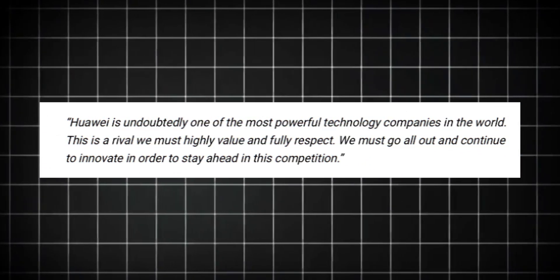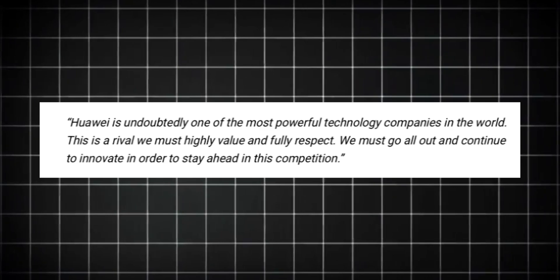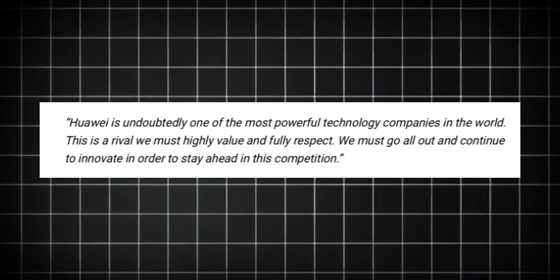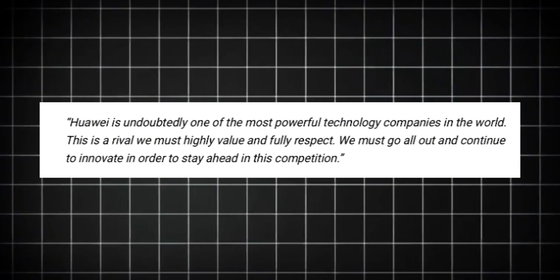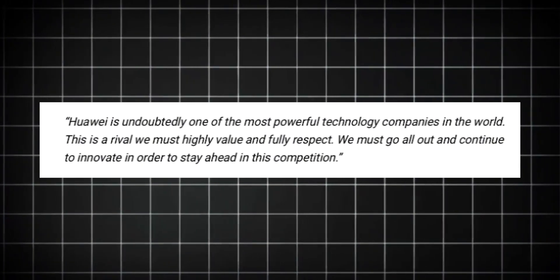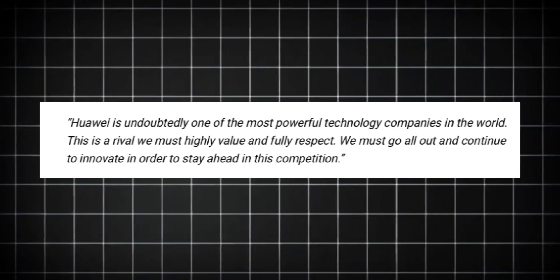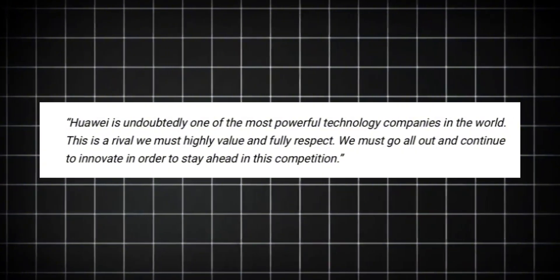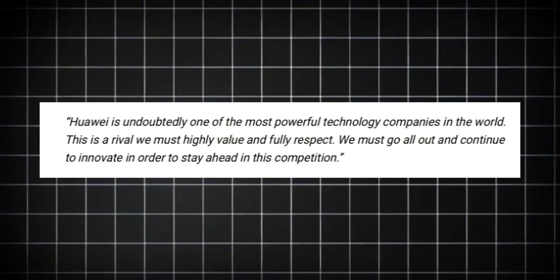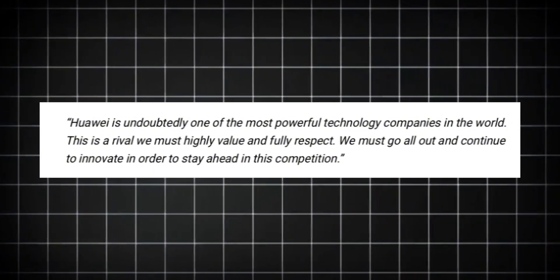He literally said, Huawei is undoubtedly one of the most powerful technology companies in the world. This is a rival we must highly value and fully respect. That's not just respect, that's a warning shot.